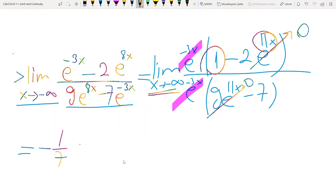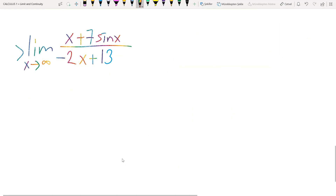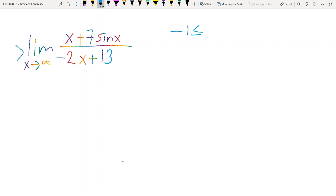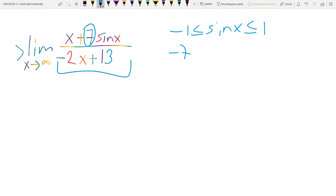The final example contains a trigonometric function, which is sine x. If we have trigonometric functions, I strongly suggest you use the sandwich rule, also called the squeeze theorem. We know that sine and cosine are between minus 1 and 1. So sine x is between minus 1 and 1. I multiply by 7 to get minus 7 ≤ 7 sin x ≤ 7.